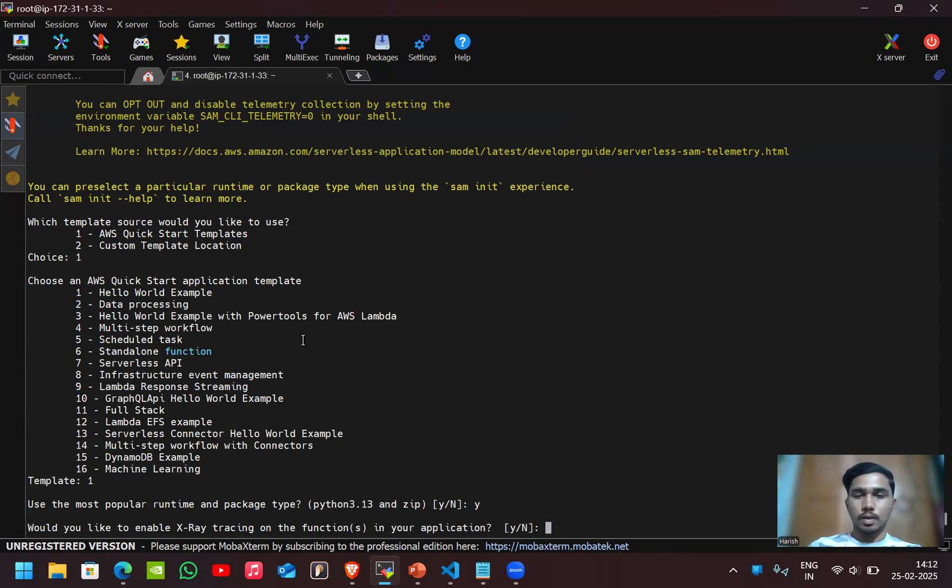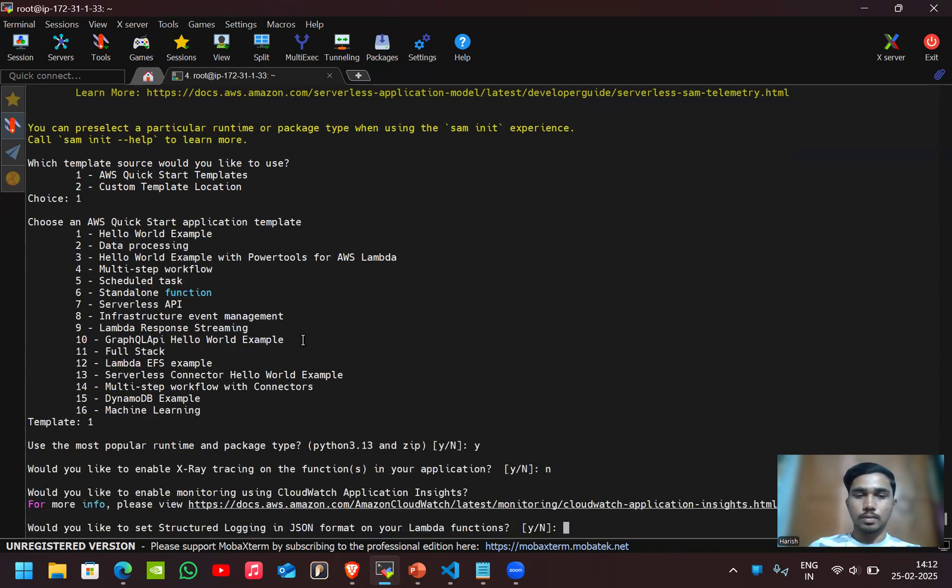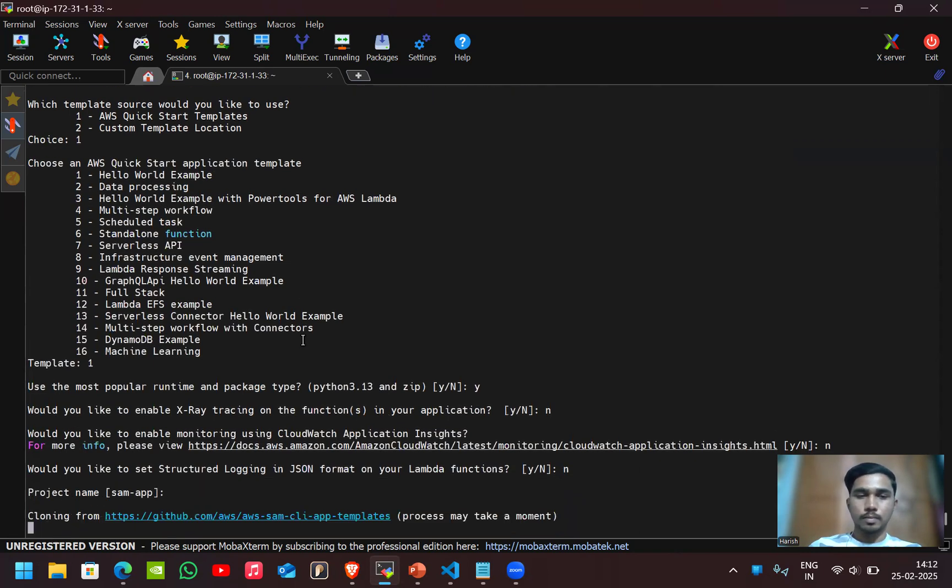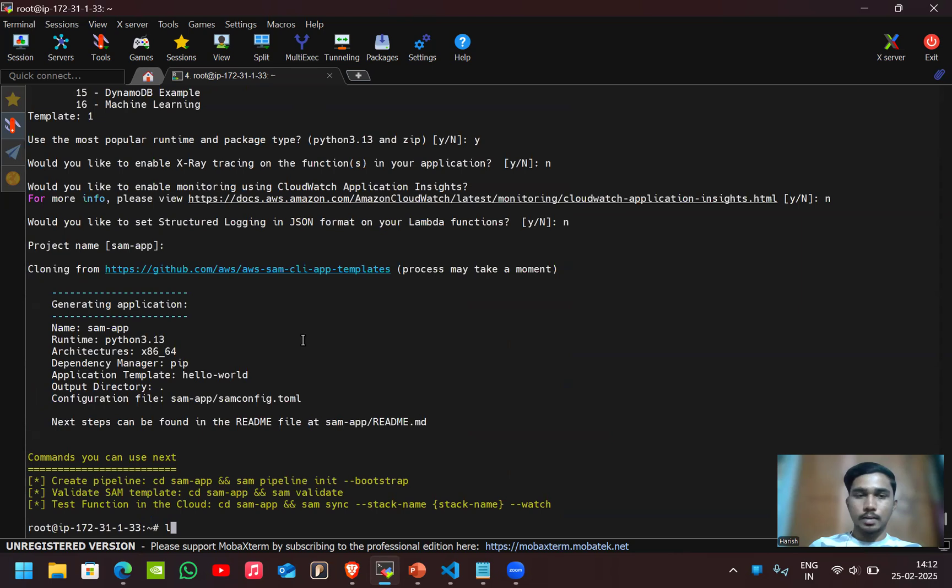I'll use no for all these things. The application name will be SAM apps. You can give whatever name you want there.